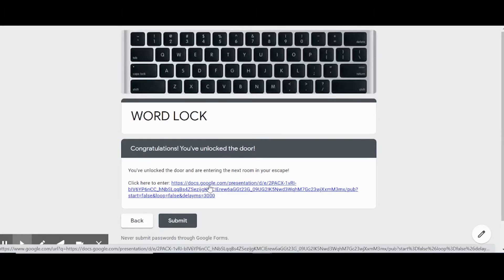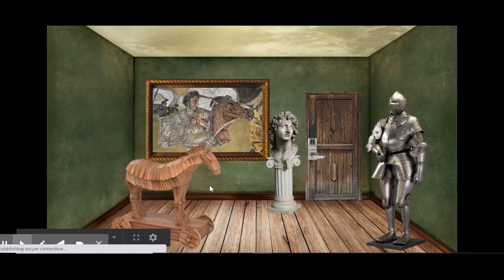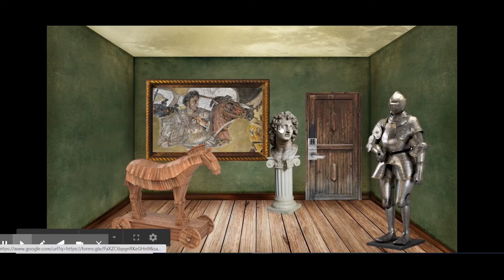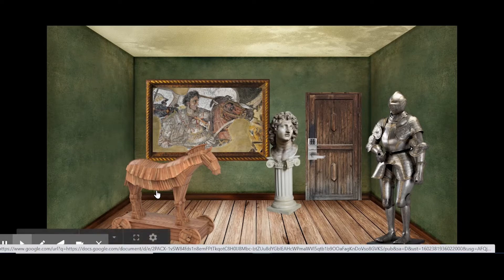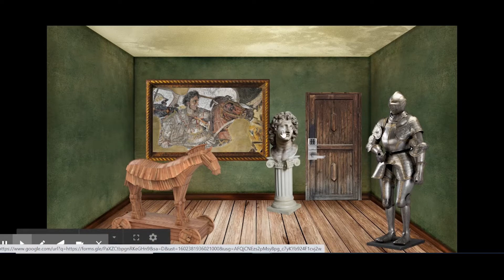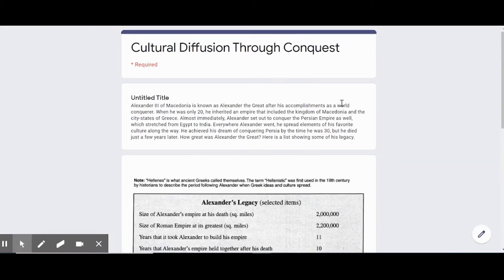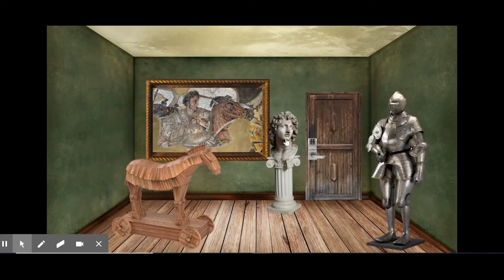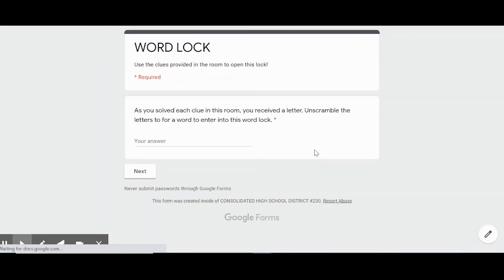The lock unlocked the door and brought you to the next room, which was the war room. Same premise—you can click on any one of these items and a question comes up. Then you use the clues that you get from the questions to open up the main lock.